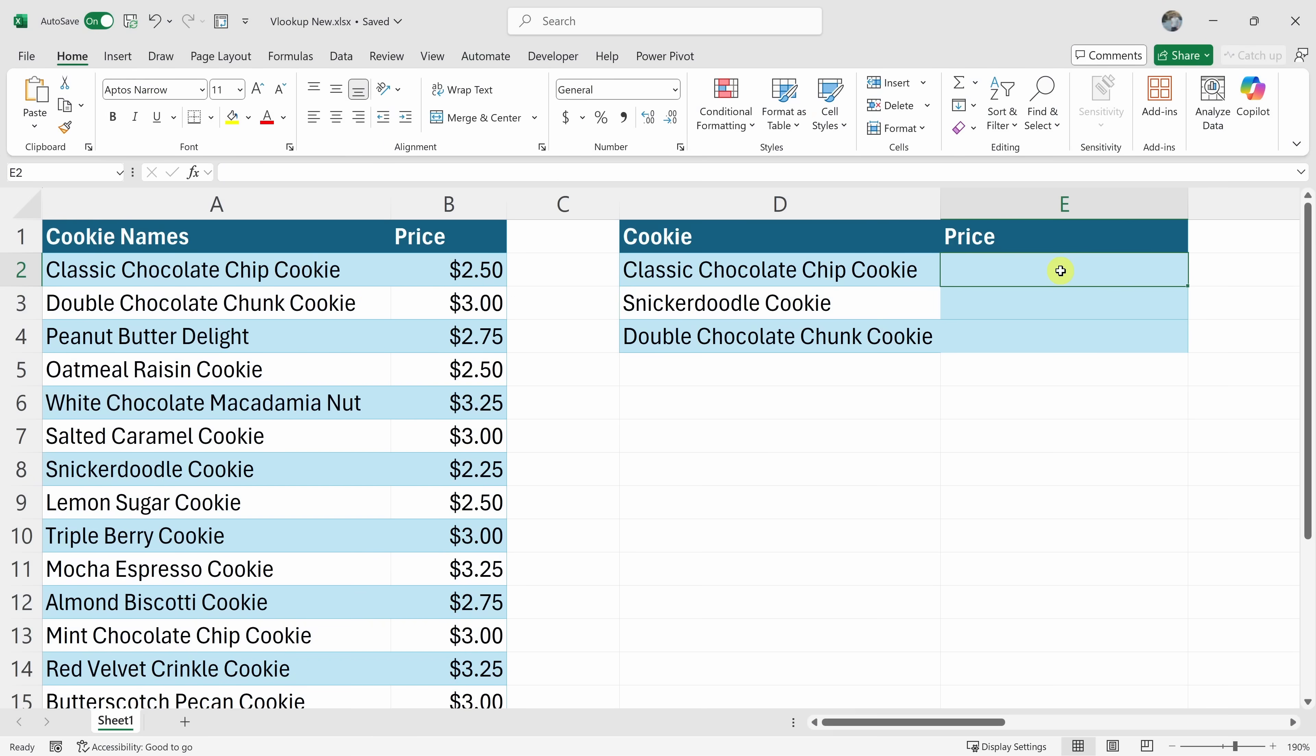Today, we're going to learn how to use VLOOKUP in Excel. Let's dive in. Here I am in Microsoft Excel.